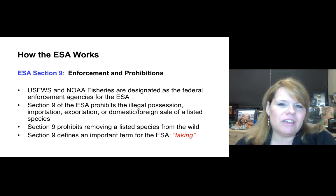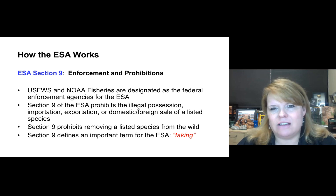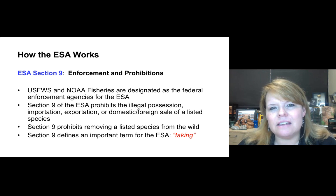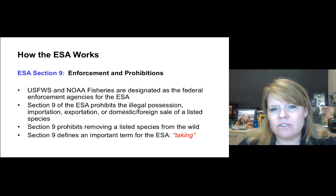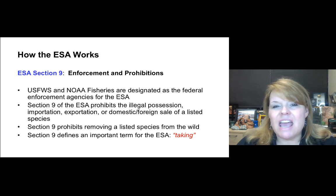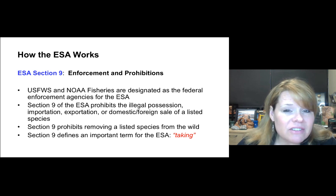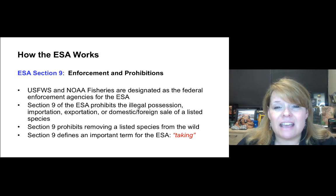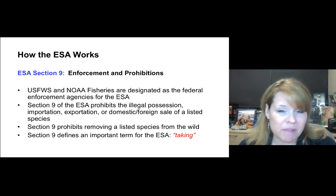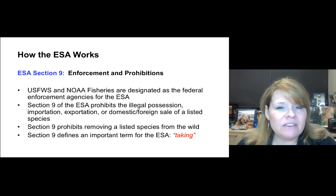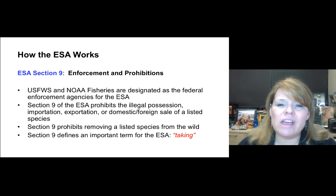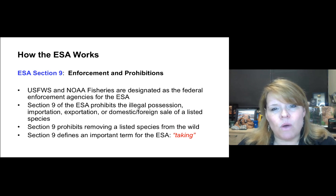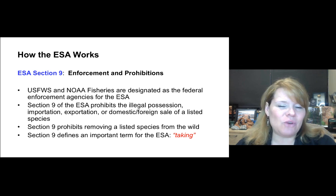I like to think of section nine as what you can't do. Section ten is what you can do if you have an exception, even though you're breaking nine. And if you know what nine is and you don't have an exception in ten, then you're going to have some bad news in section eleven — that's where the penalties are.